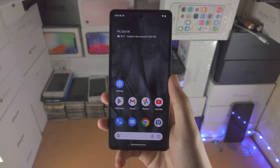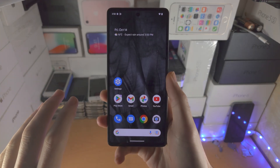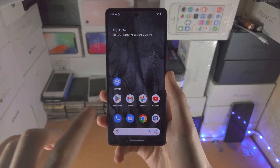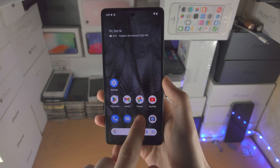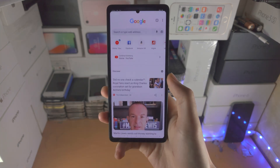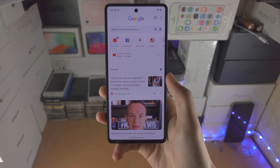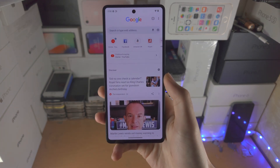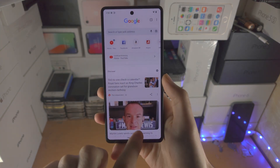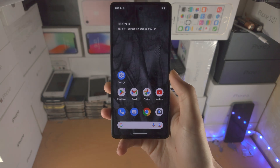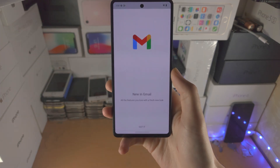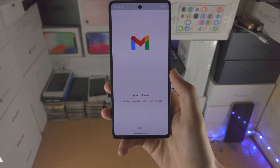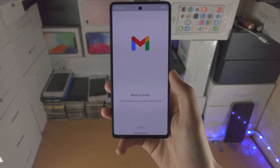Welcome everyone! In order to split screen in Google Pixel 7, the first step is you want to open up the first app you would like to split screen. Then you will need to open up the second app you would like to split screen.